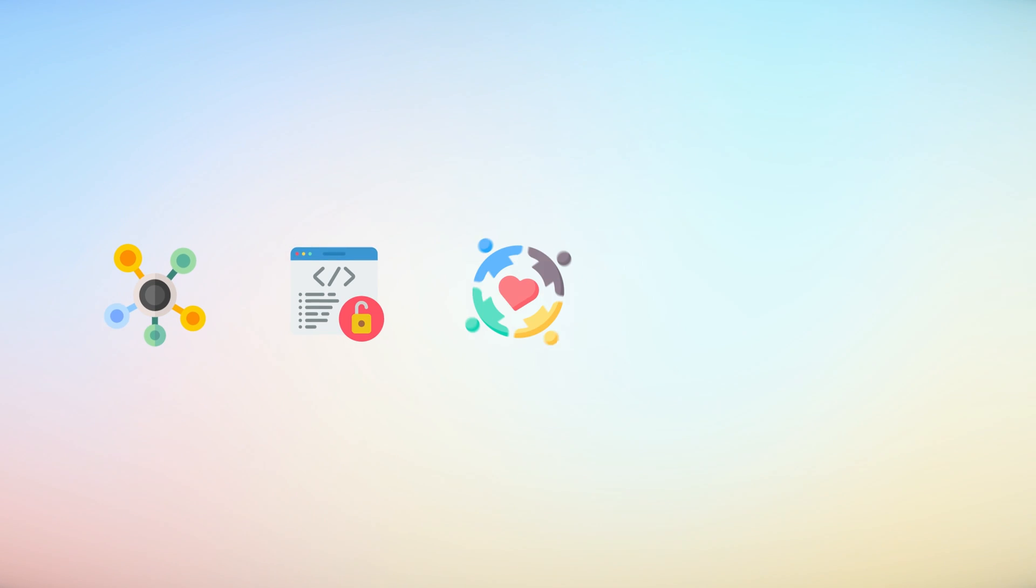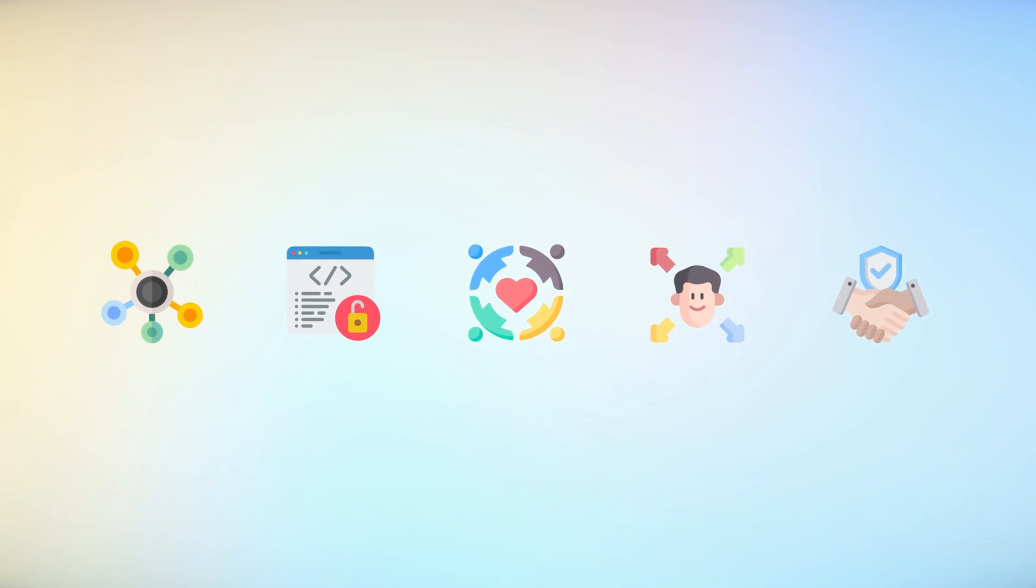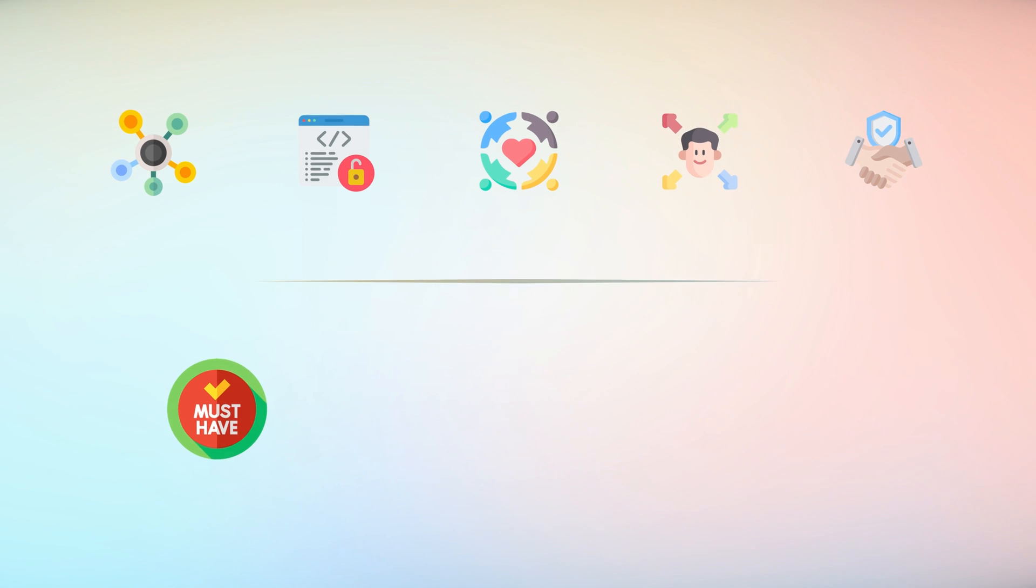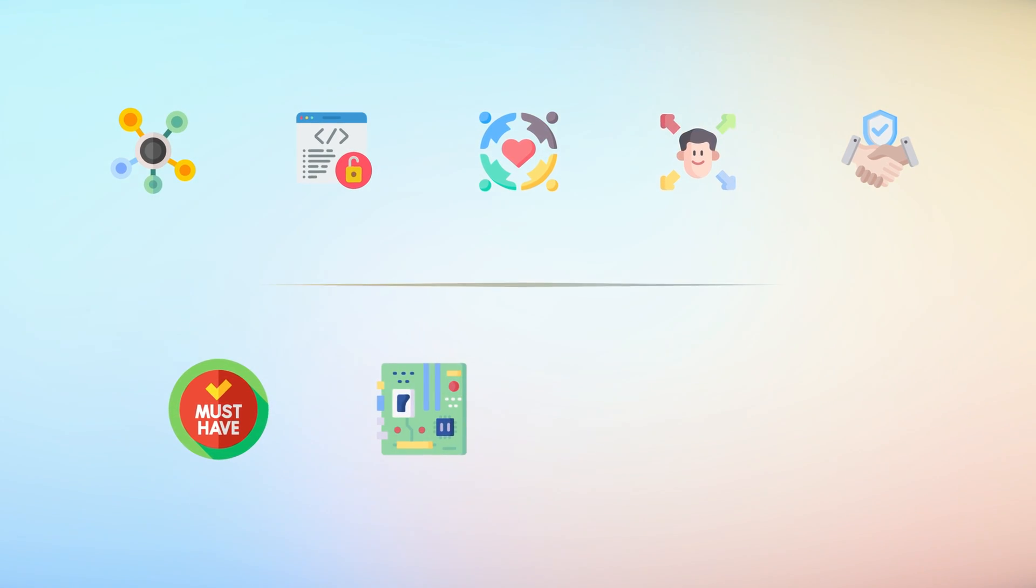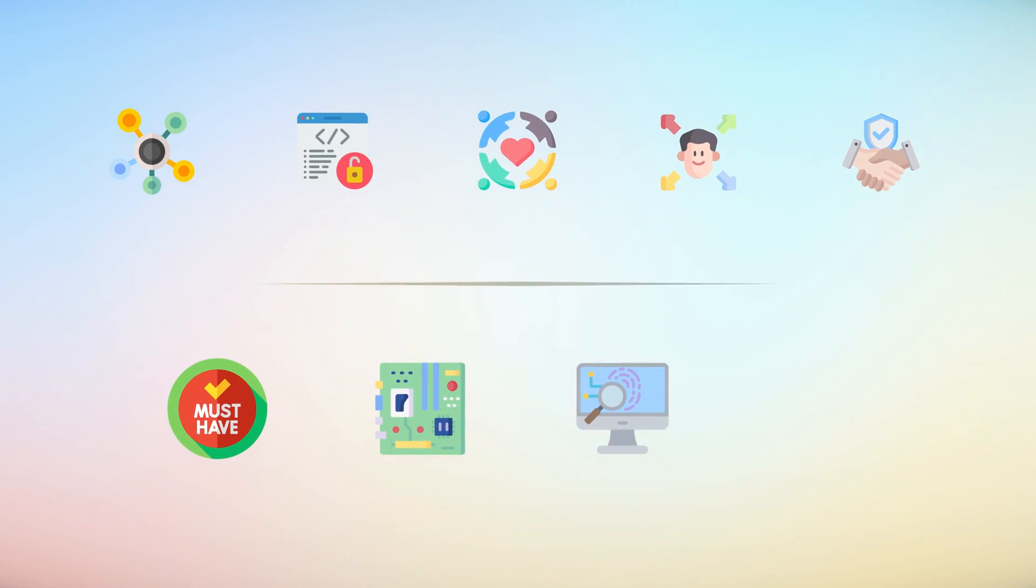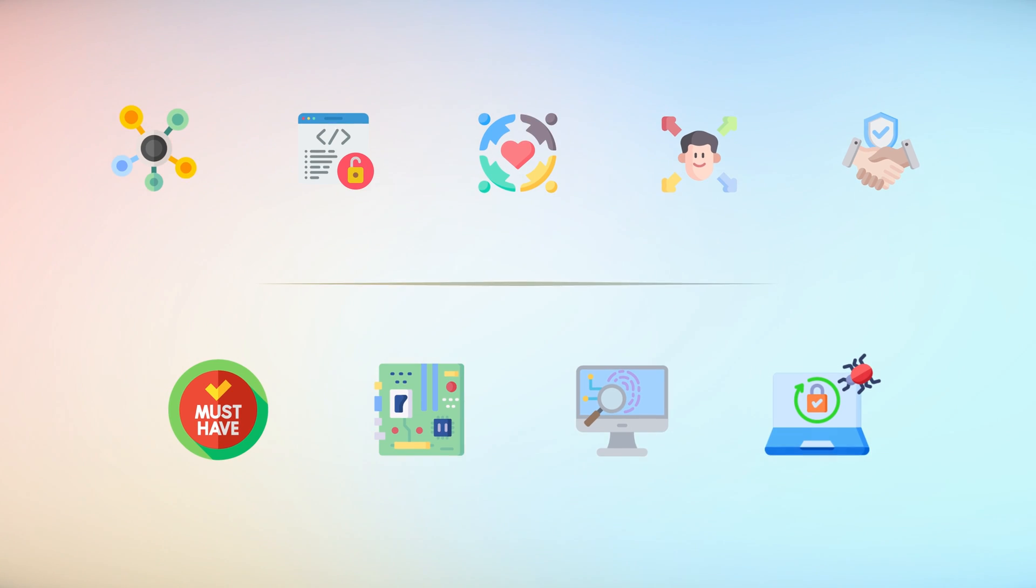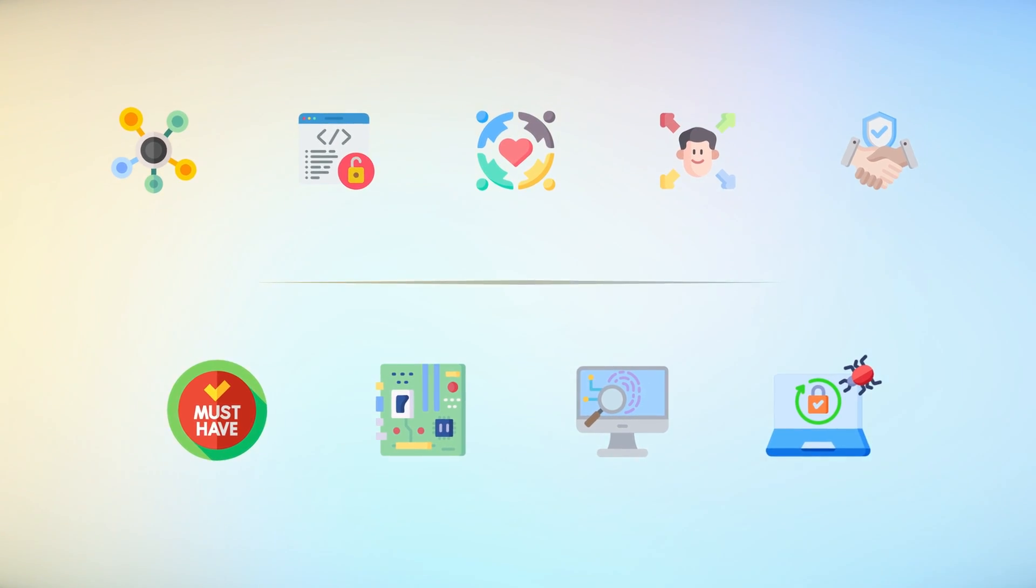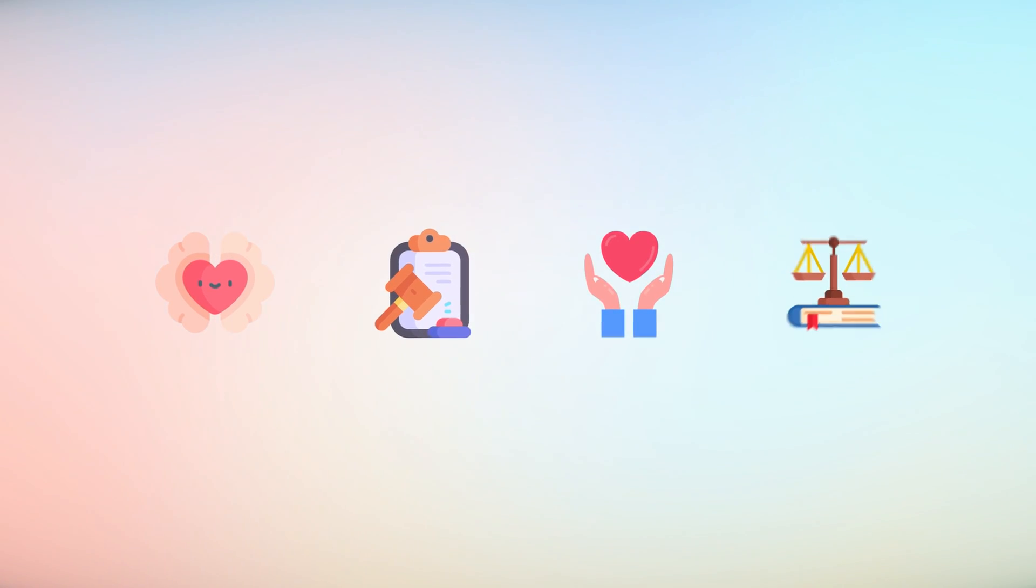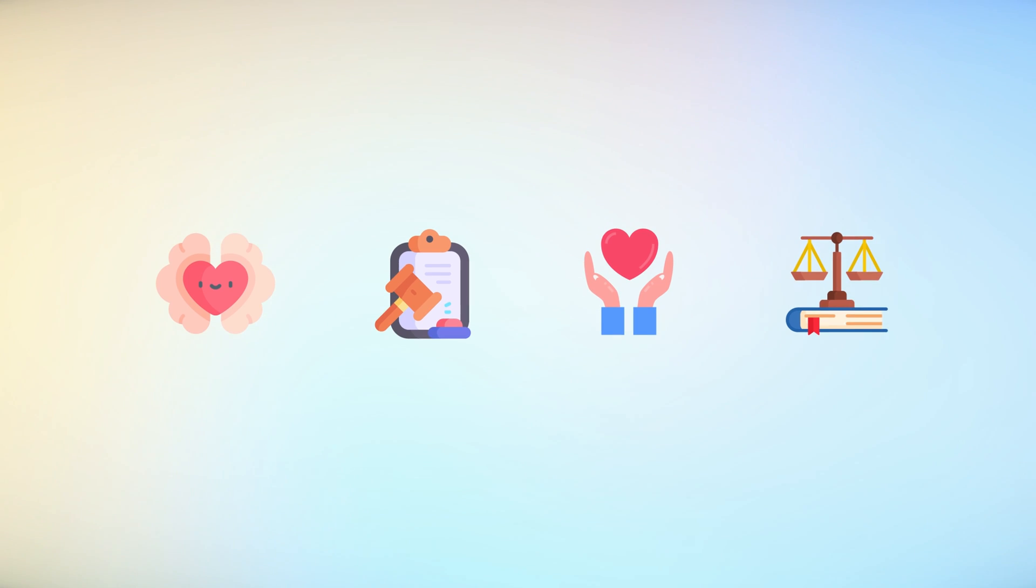In conclusion, Flipper Zero's multi-faceted capabilities, open-source ethos, and community-driven support make it a versatile, reliable, and indispensable companion for anyone getting into hardware hacking, security analysis, and pen-testing endeavors. However, users must always be mindful of regulations, ensuring responsible use of such powerful tools in compliance with applicable laws and regulations in their respective jurisdictions.